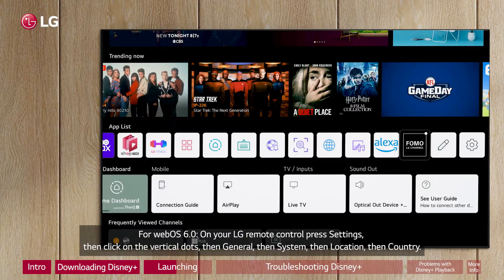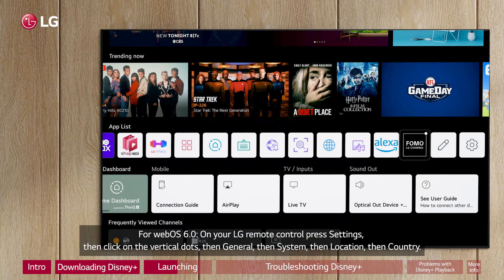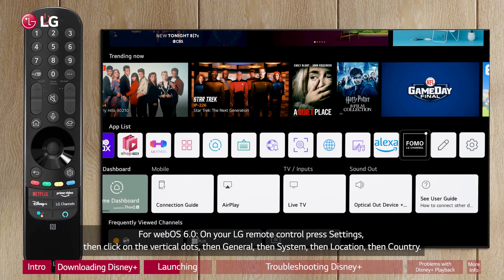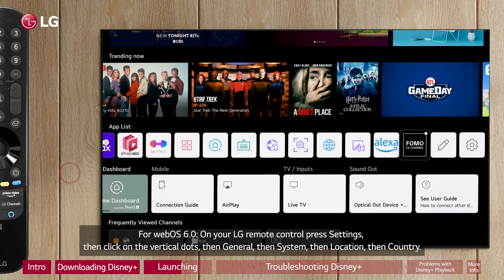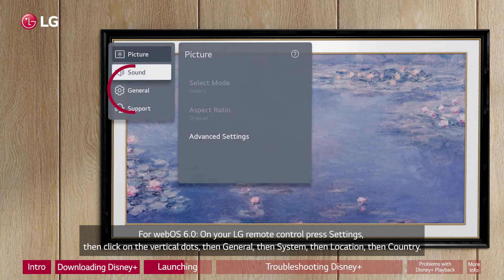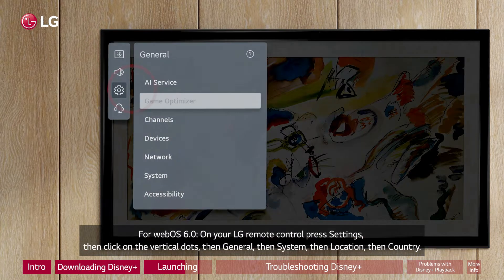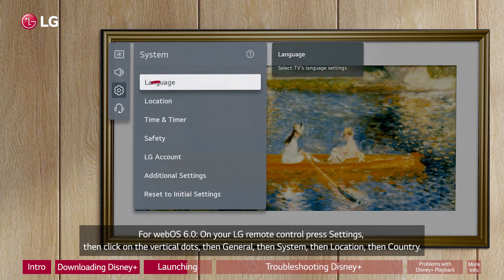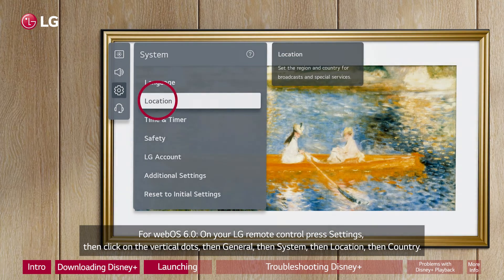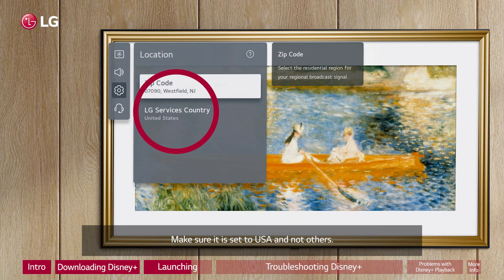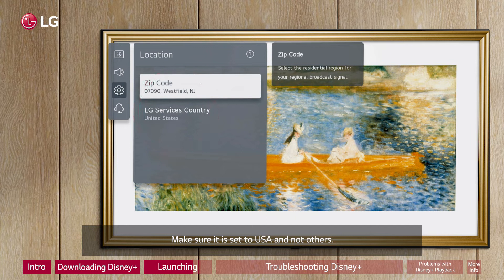For WebOS 6.0, on your LG Remote Control, press Settings, then click on the vertical dots, then General, then System, then Location, then Country. Make sure it is set to USA and not others.